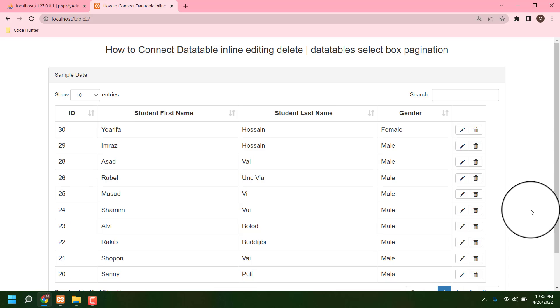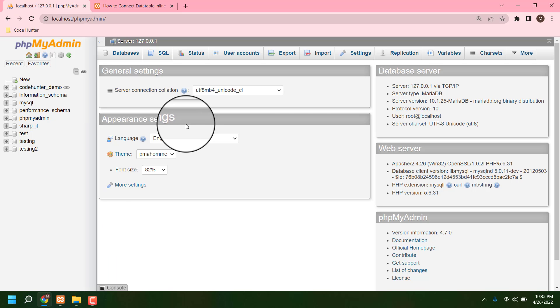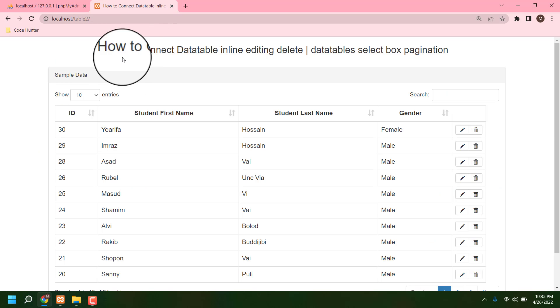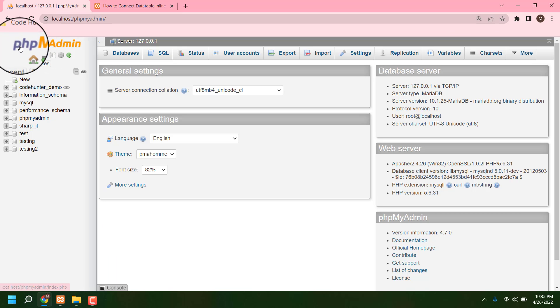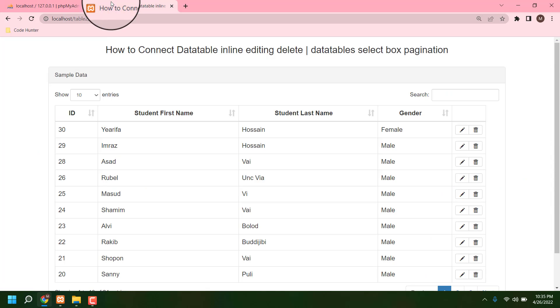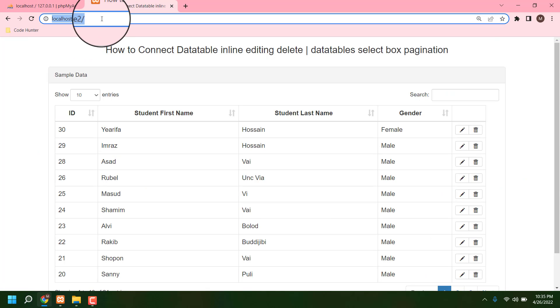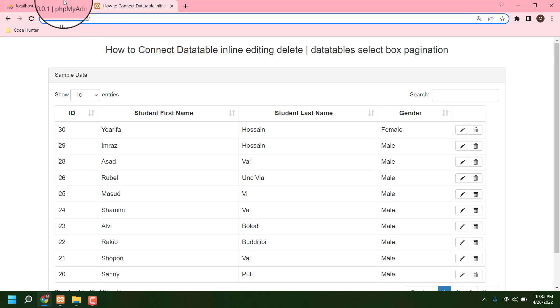Now I am going to share how it's possible and how it connects with your database. Just see, this is my localhost/phpmyadmin, and today I am going to share table_2 localhost table_2.